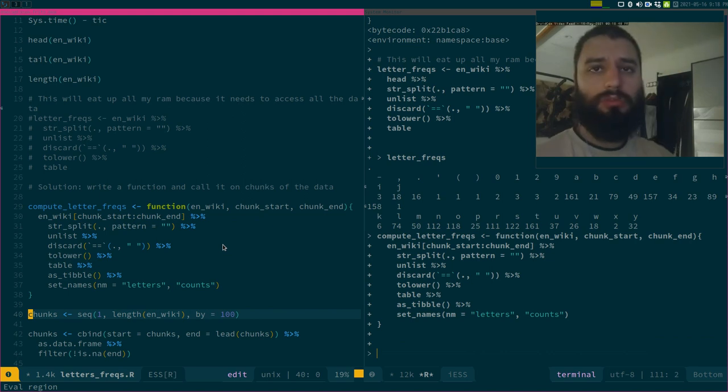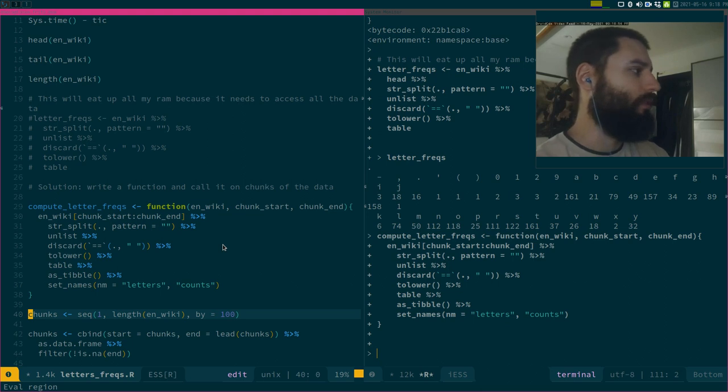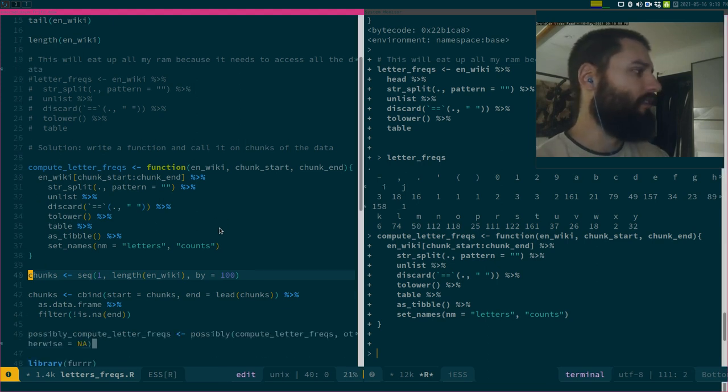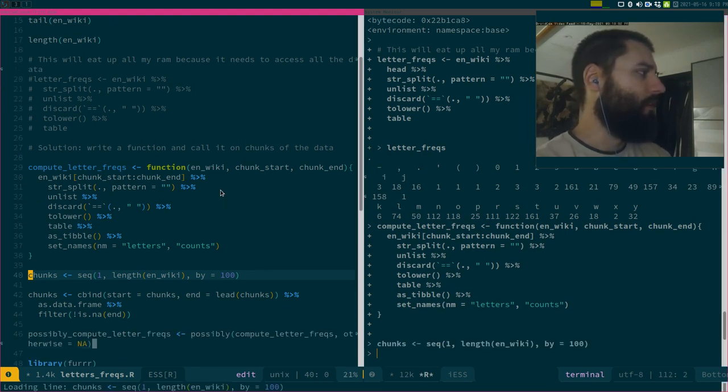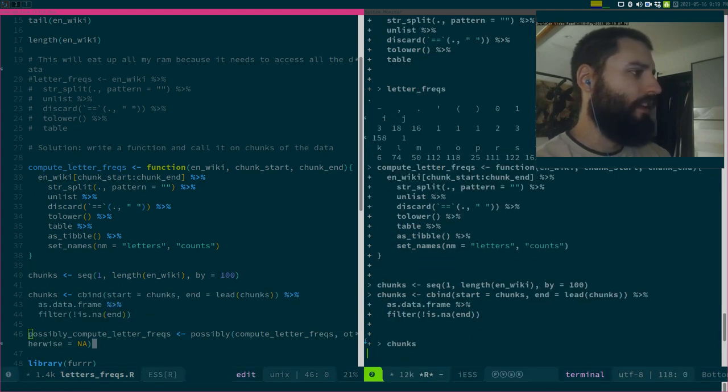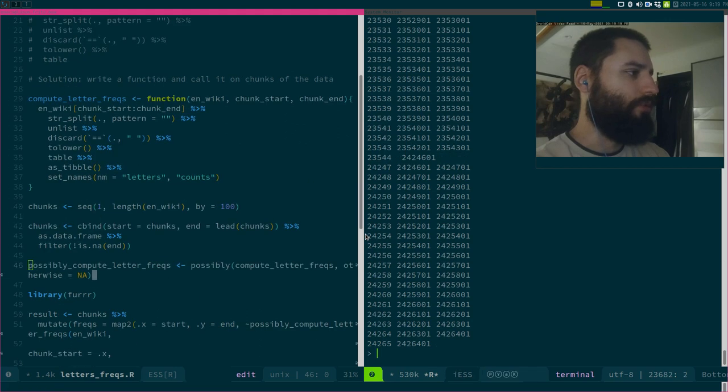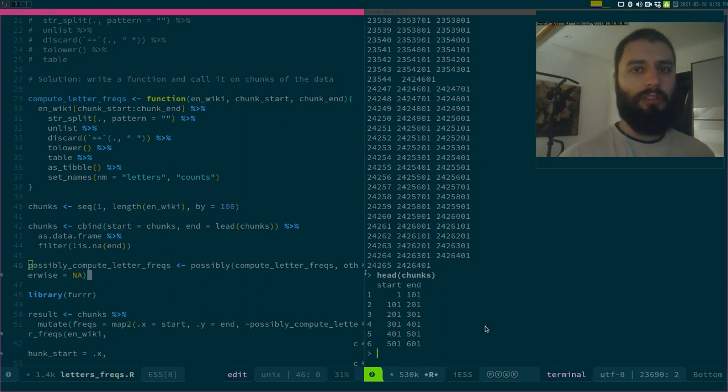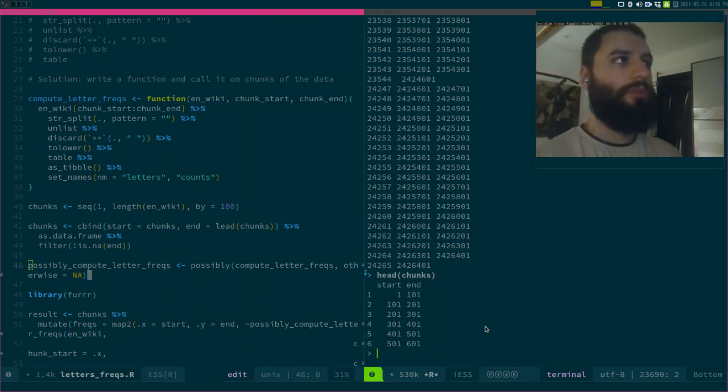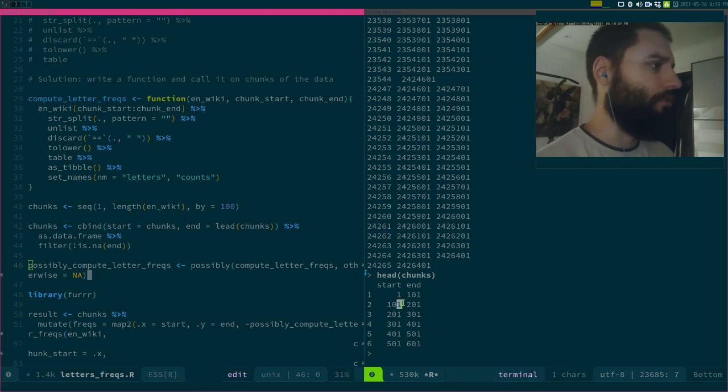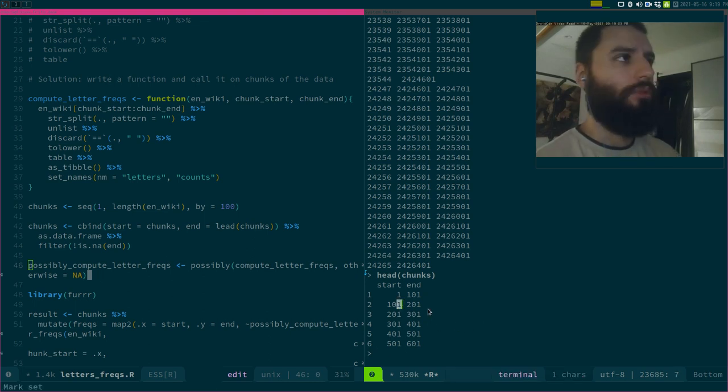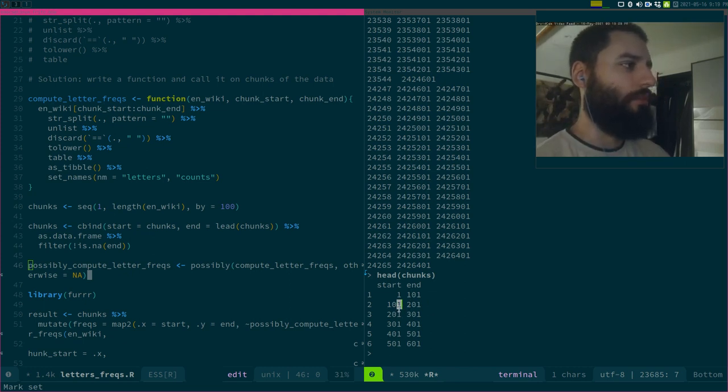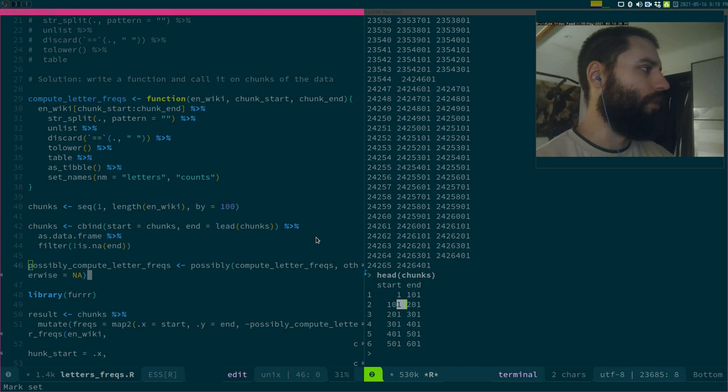I will do chunks of size 100, so 100 lines. You could do more, I guess. There's probably an optimal size of chunks. So this chunks is a data frame. It's a data frame with columns start and end, so the start is one and then 101, and then 100. Actually, this is not good. It should be 102, so I need to correct that. I won't do it now, but I'm going to treat these lines two times, but that's not very important for what I want to show.